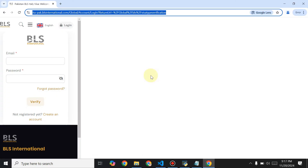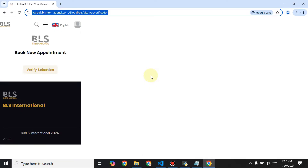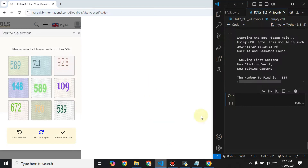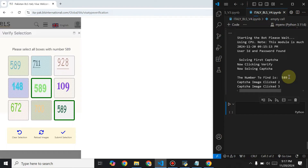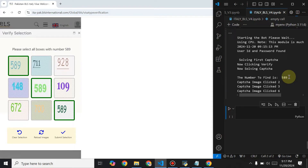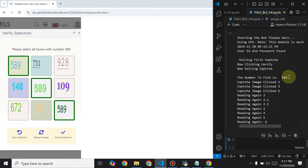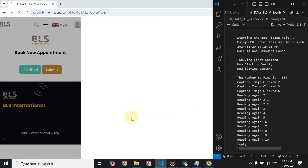The first captcha has been solved and my details have been filled in. Now it will click on Verify Selection and start to solve the captcha. As you can see, it gets the number of the captcha, solves it, and clicks the images — it reads all the images, takes the number, and decides what to click and what not to click.